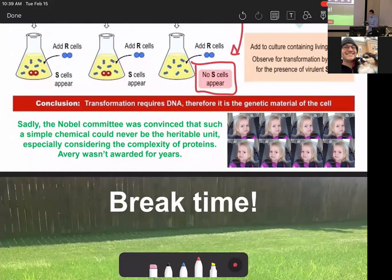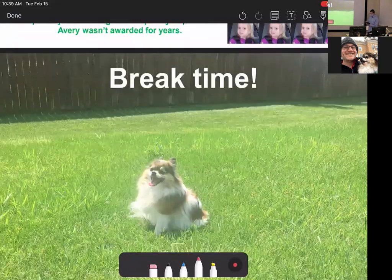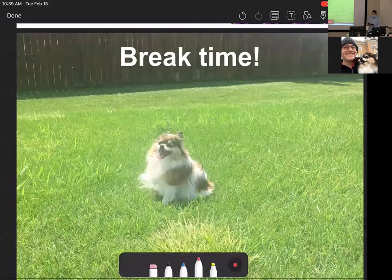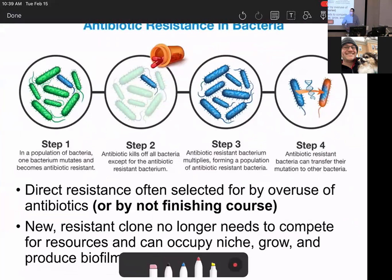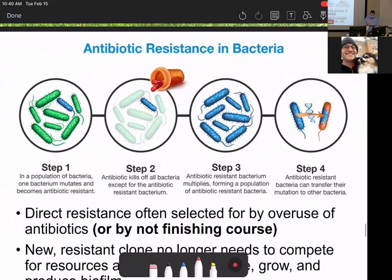People were angry — everybody was convinced it must be protein. Avery ran the experiment, Griffith had done similar work, but nobody liked it. Avery spent the rest of his career trying to prove it; he eventually received a posthumous Nobel Prize. As for antibiotic resistance: if even one bacterium has a plasmid that confers resistance, it can share that plasmid with neighboring bacteria — even after being partially killed — and that DNA gets taken up, making those bacteria resistant.